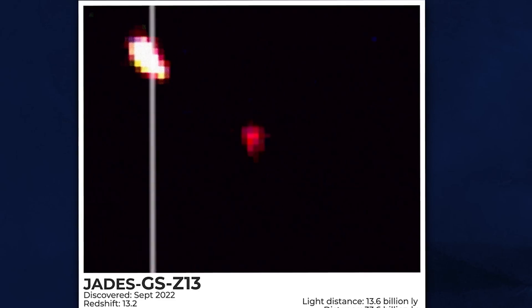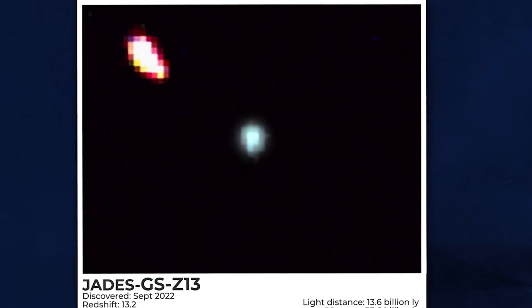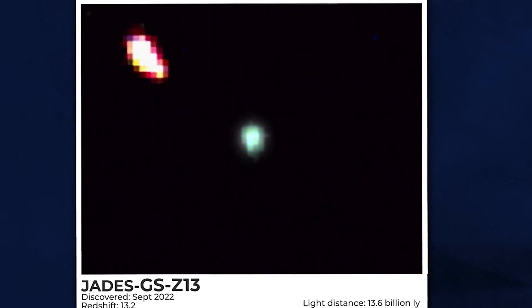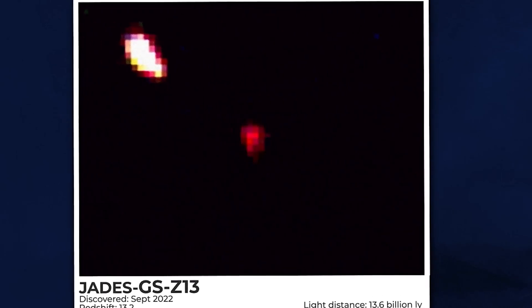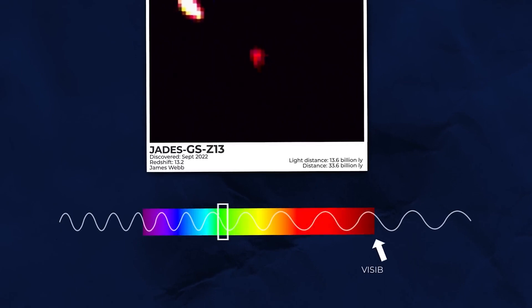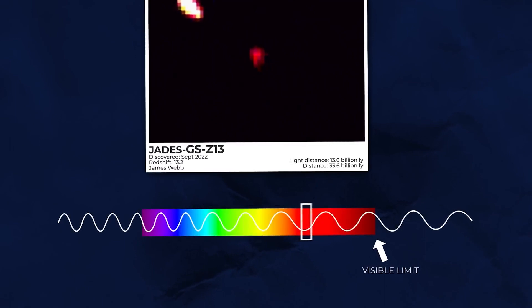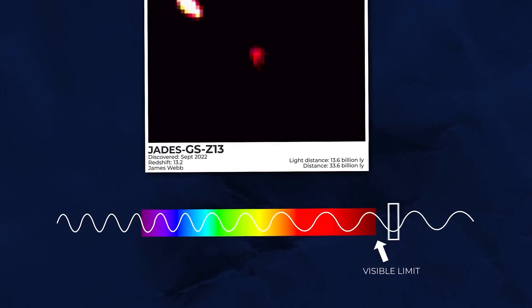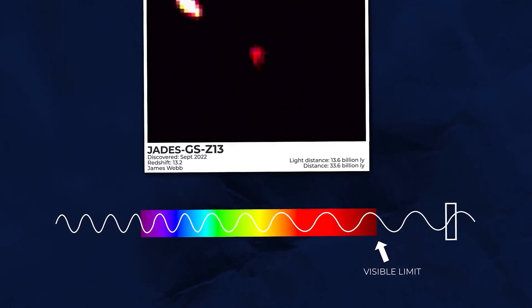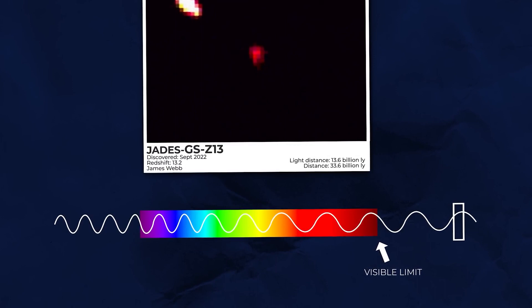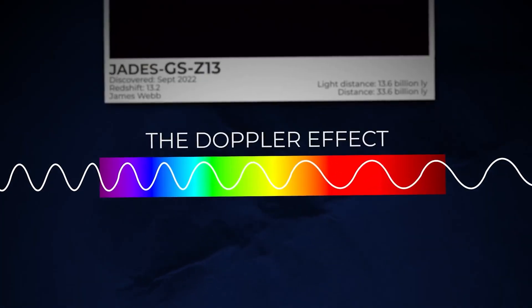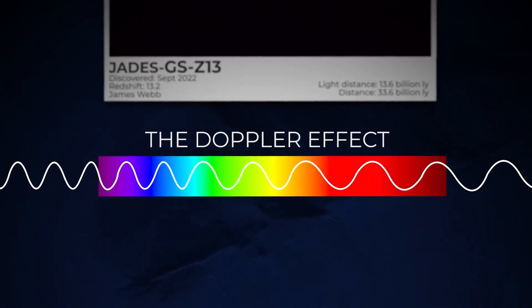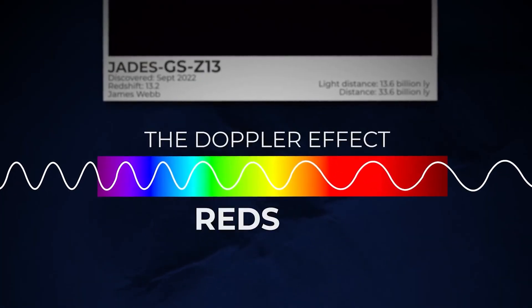When a light source, such as a distant star, moves towards us, the light we perceive shifts towards bluer hues. On the other hand, when the light source moves away from us, the light shifts towards redder hues. This phenomenon is called redshift.